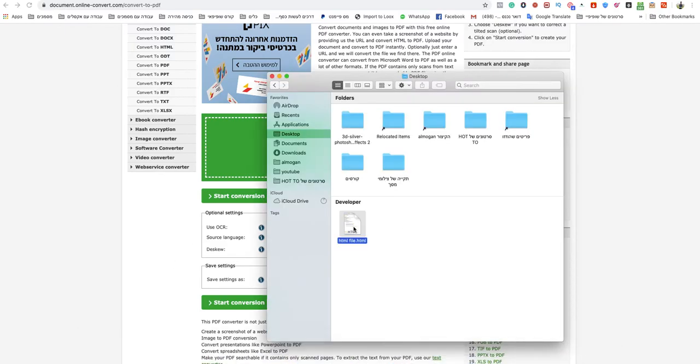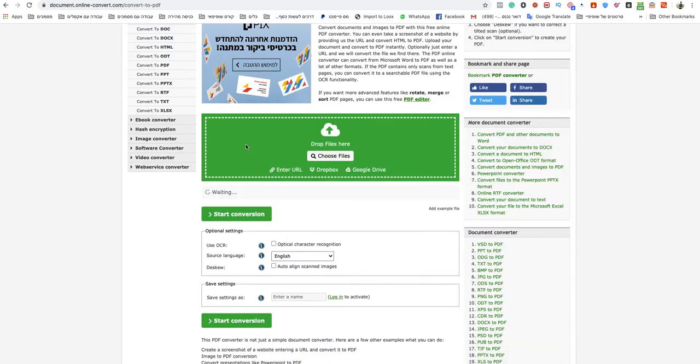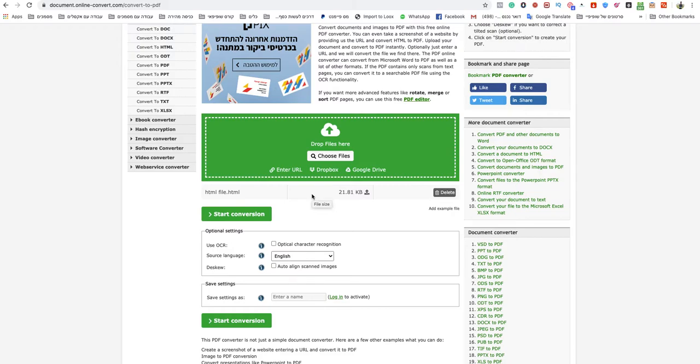Let's drop my HTML file. As you can see, this is an HTML file. After it's finished uploading, just click start conversion.